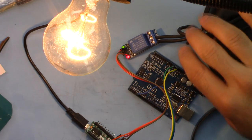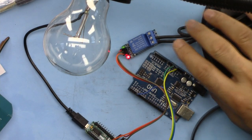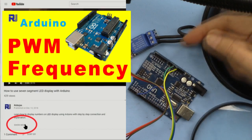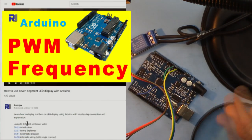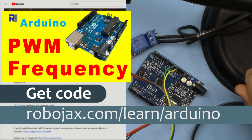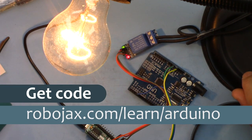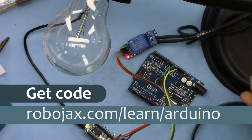This can work with low trigger and high trigger. You can get the code for this by clicking the link below the video in the description which will take you to robojax.com/learn/Arduino. Let's get started with this.